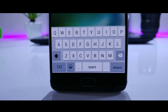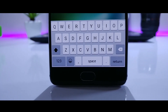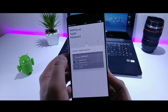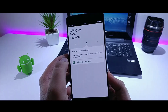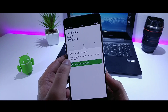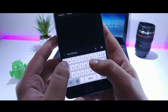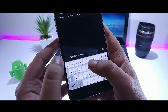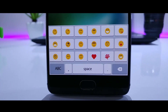The next feature is the iOS keyboard. To get the keyboard present in iOS 11, I will be using this app called Apple Keyboard. It is absolutely free on the Play Store and looks quite similar to the keyboard on iPhones. You also get the emojis available in iOS and it works really well.